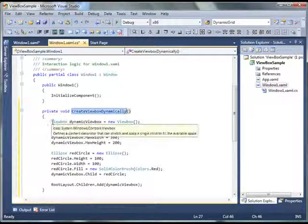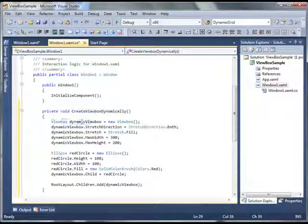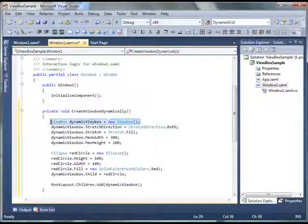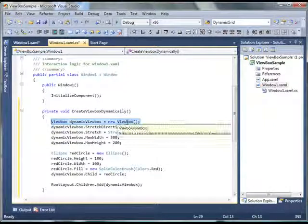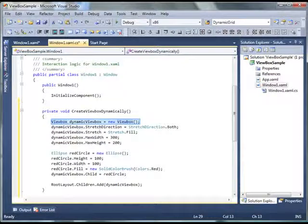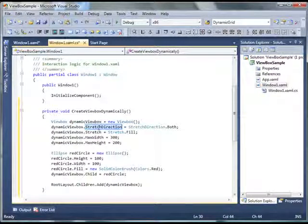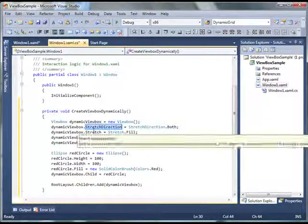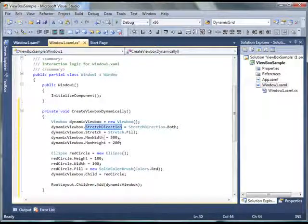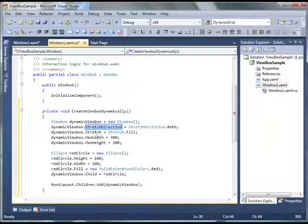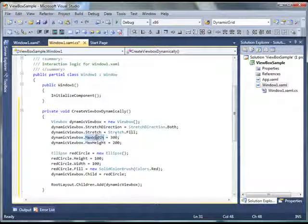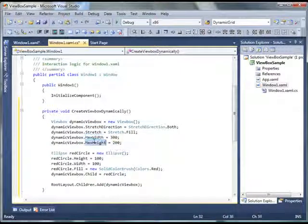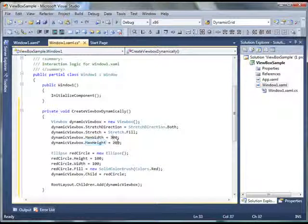In this I create a ViewBox object using the ViewBox class in WPF. And then I set the stretch direction which is both means horizontal and vertical. Then I set the stretch to fill. I set max width 300, max height 200.